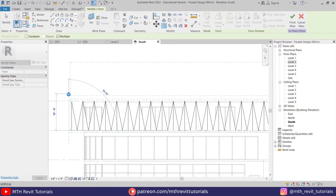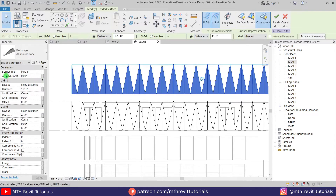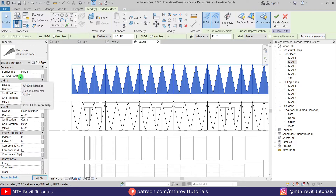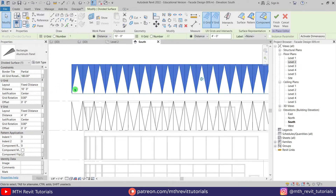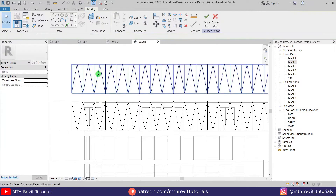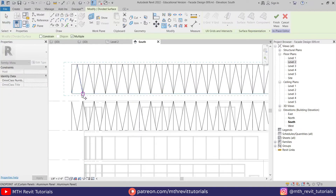I'm going to copy it here. Instead of using the Mirror tool, I'm just going to change the angle of this surface pattern. Select it and under 'All Grid Rotation' put 180 — that flips it. There we go.